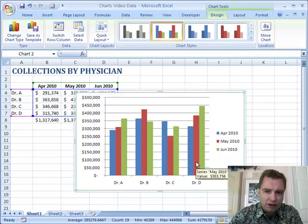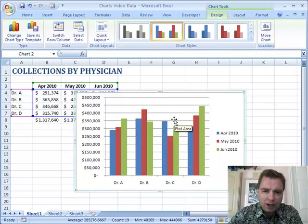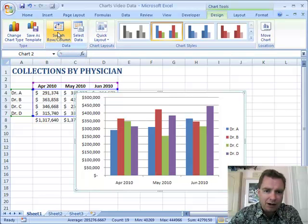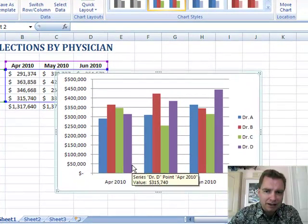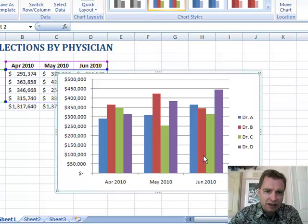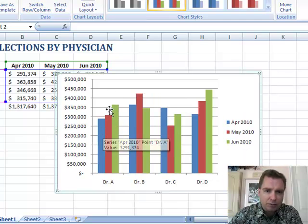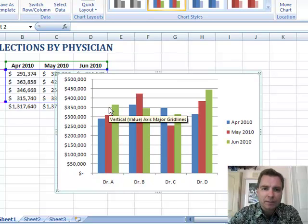The other thing that's really easy is if you want to flip the doctors and put those over in the legend and move the months down to the axis, all you've got to do is come up here and switch row and column. Now I'm looking at April 2010 down here for Dr. A, B, C, and D, and then May, and then June. So you can see if you want to see who did well by month versus which month was best for a physician, you can see it quick and easy either way.